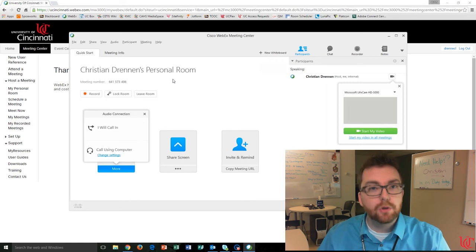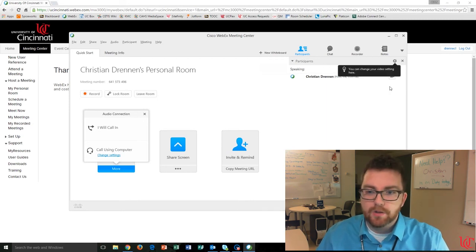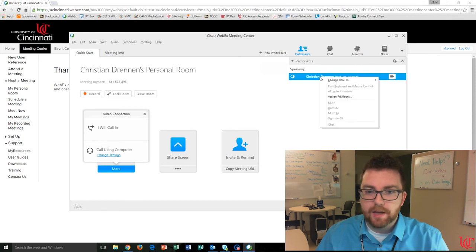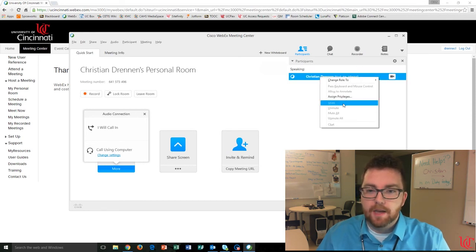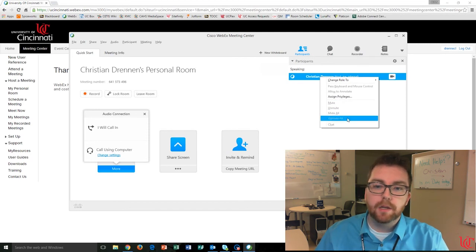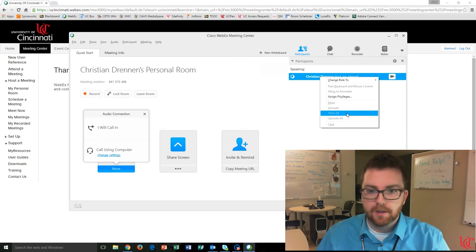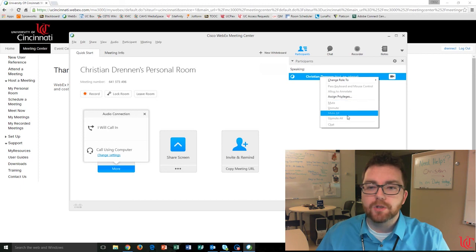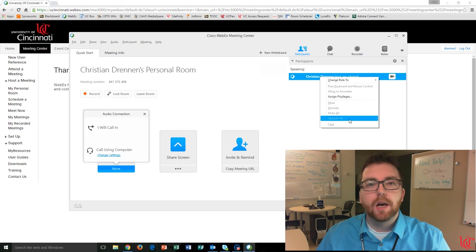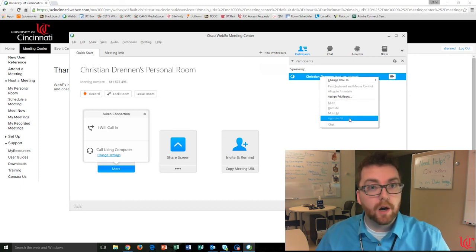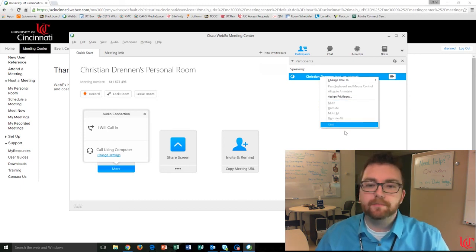Now that, too, is pretty simple. If I go over to my Participants listing here, I can right-click on the Participants name, and then as you see from that drop-down, there's a Mute, Unmute, Mute All, and Unmute All. Using these four options here will allow you to really control some of the audio that's going on in the room. And that's it.